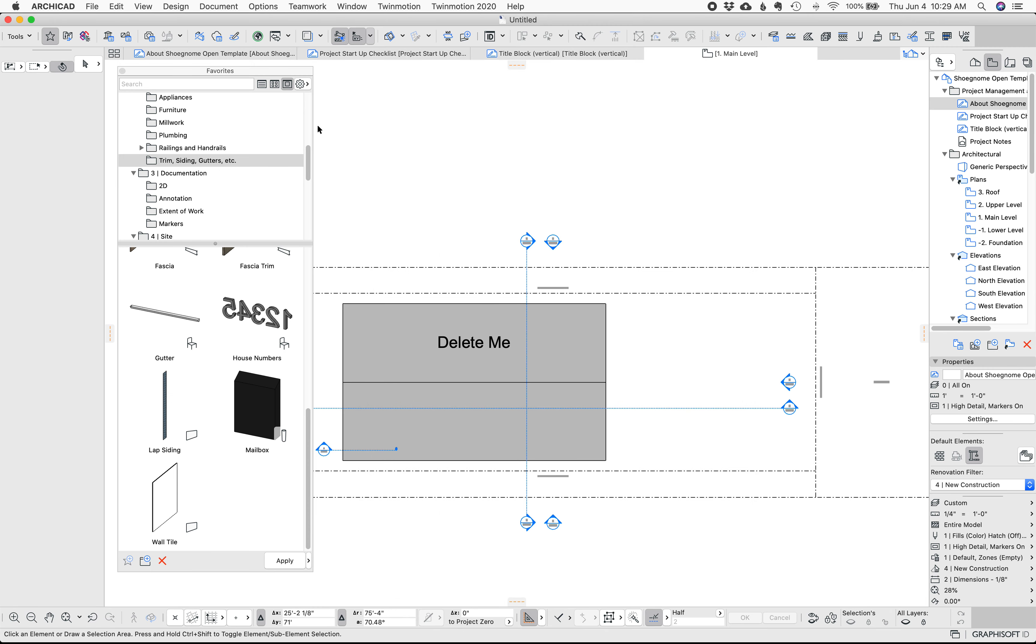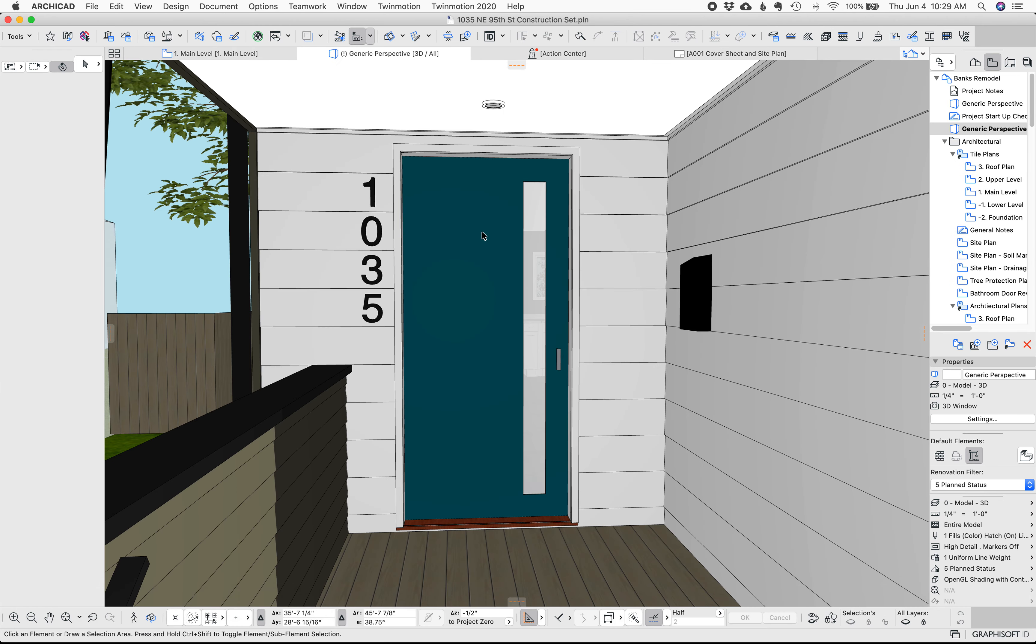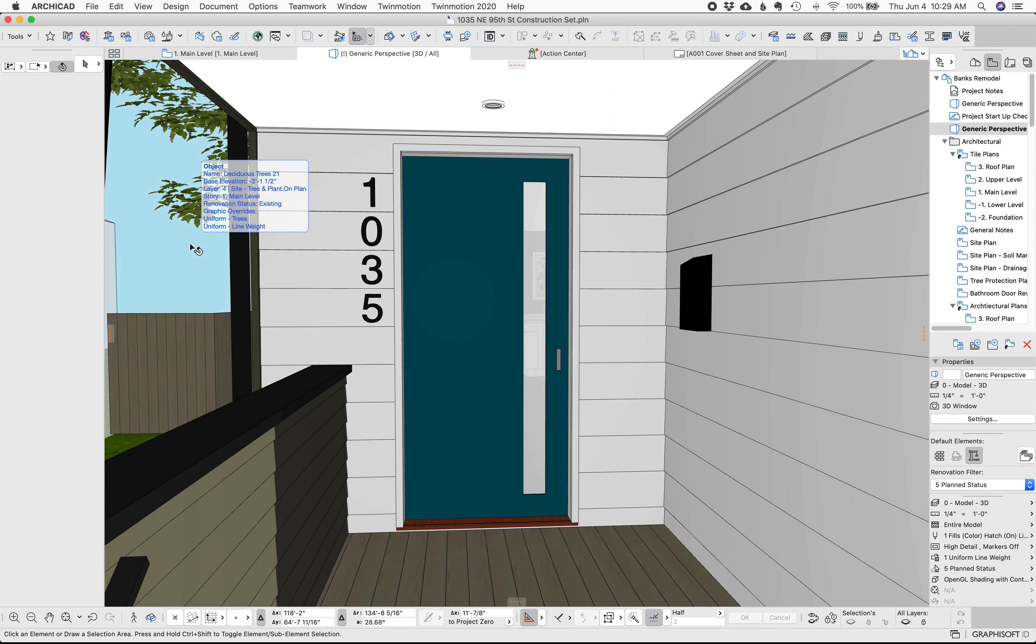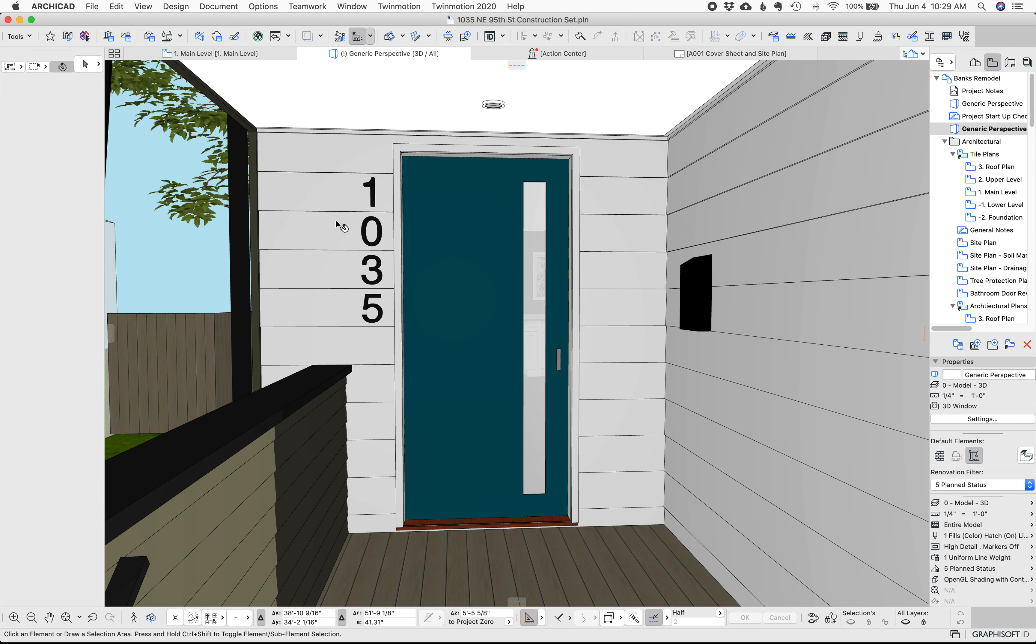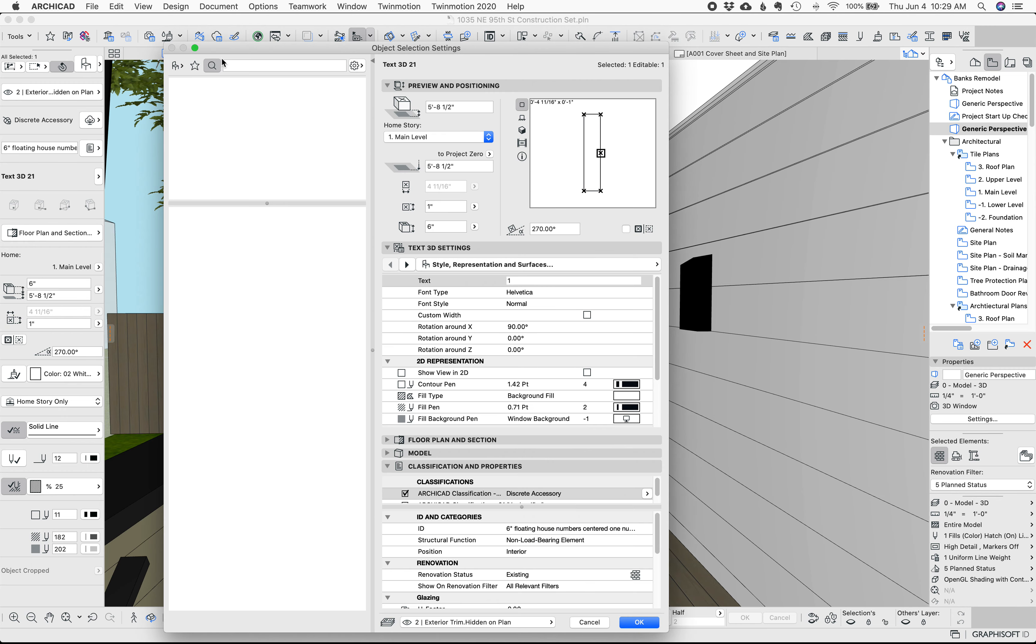So with the template most of the things I want to talk about are some improvements to favorites. Two things I've added are house numbers and a mailbox and I'm going to jump over to a project. So here's the front door of my house. This is a model I did a couple years ago but the things I want to talk about are here.